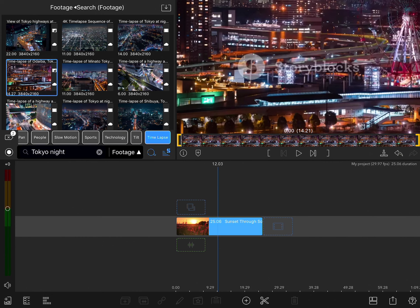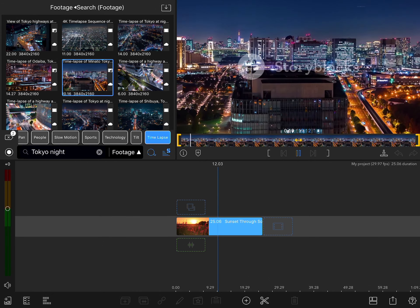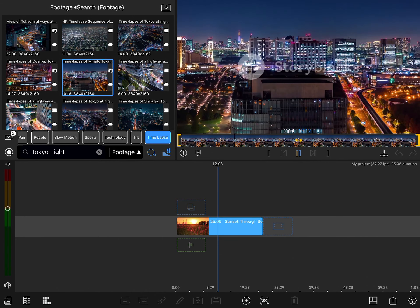You can preview any one of these by simply tapping on it and tapping play on the preview window. And once you find one that you want to add, you can add that to your project.